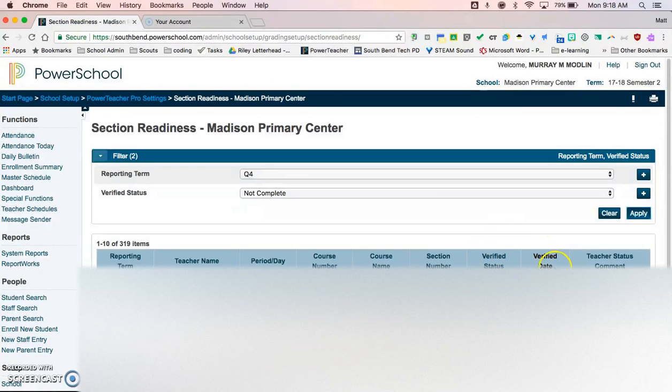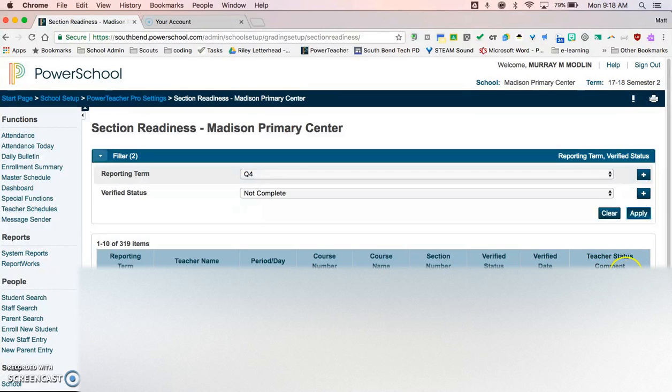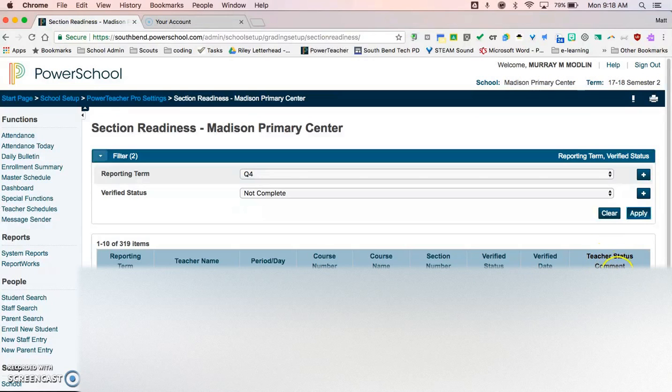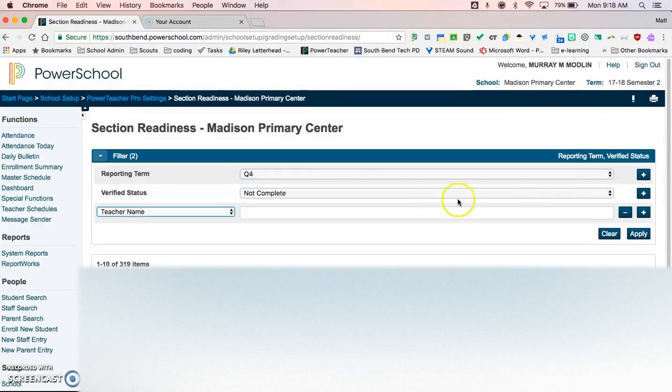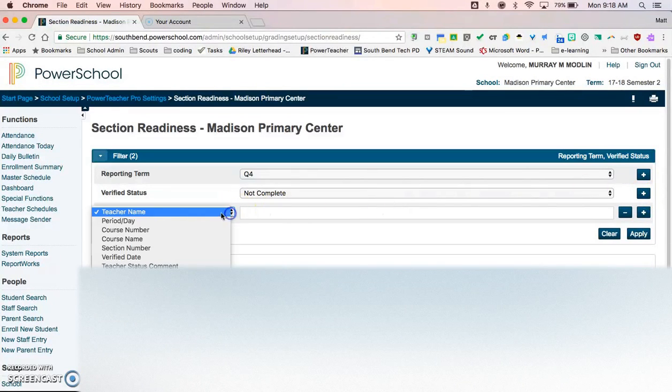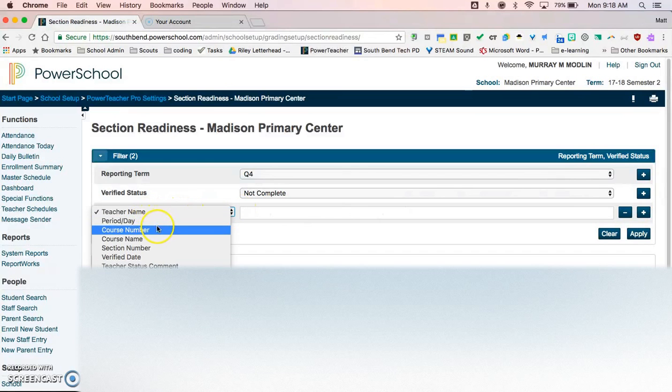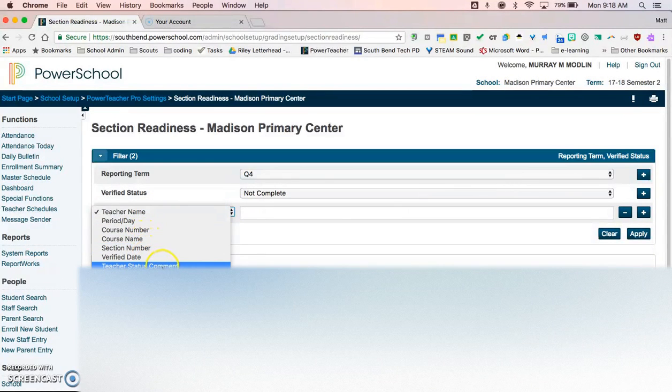It will tell us which date they completed that, and the teachers can also write a note to you on here. So if you want, you can have your teachers write a specific note, and then you can add a filter up here to find a specific course number, course name, or that teacher status comment.